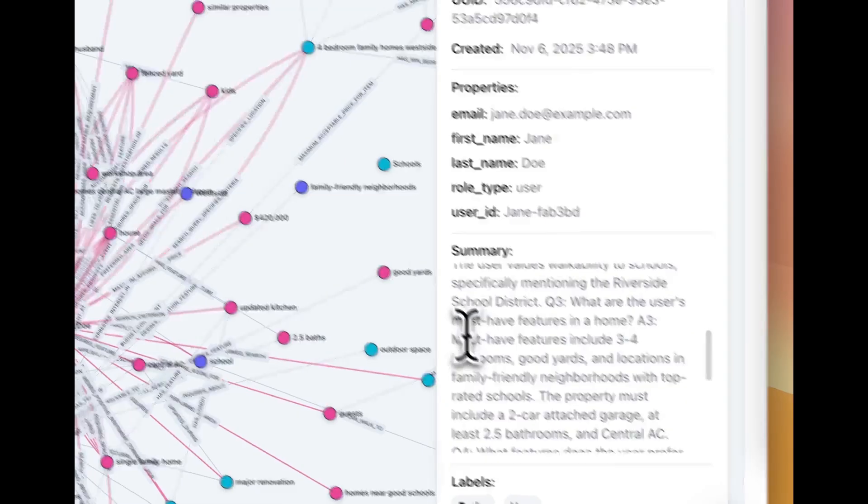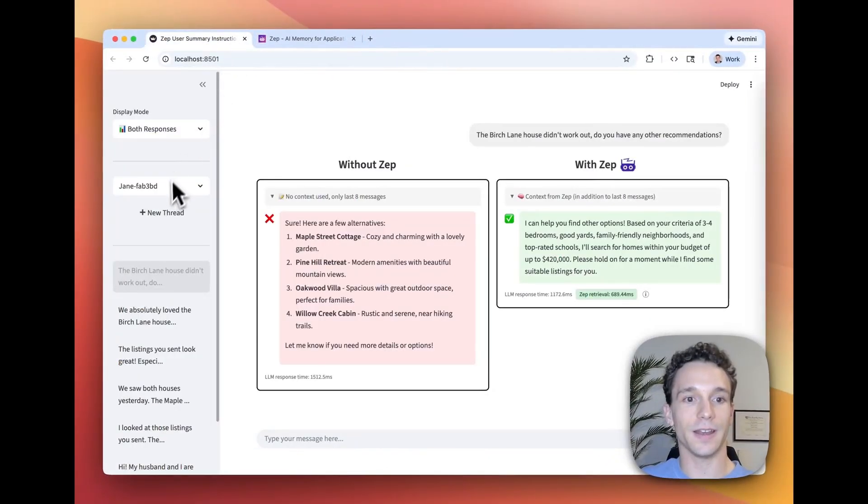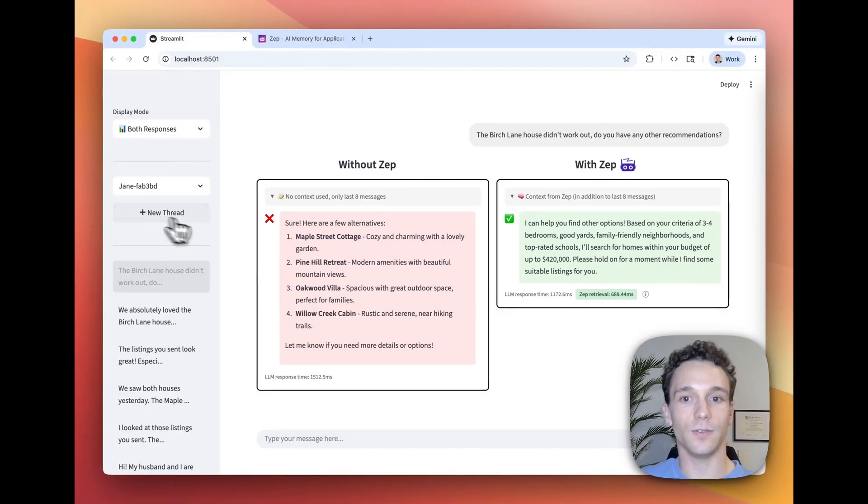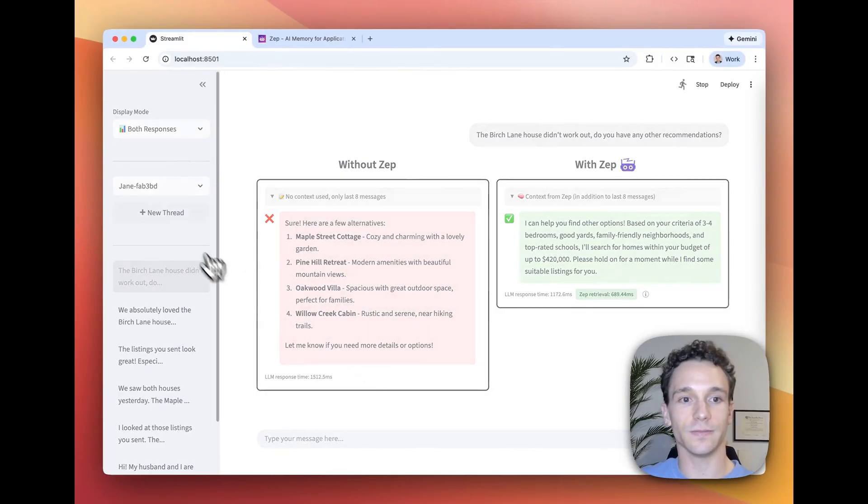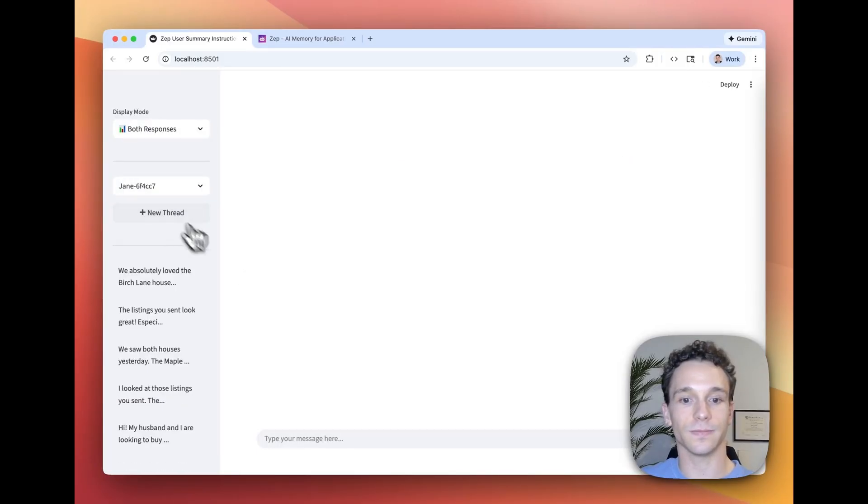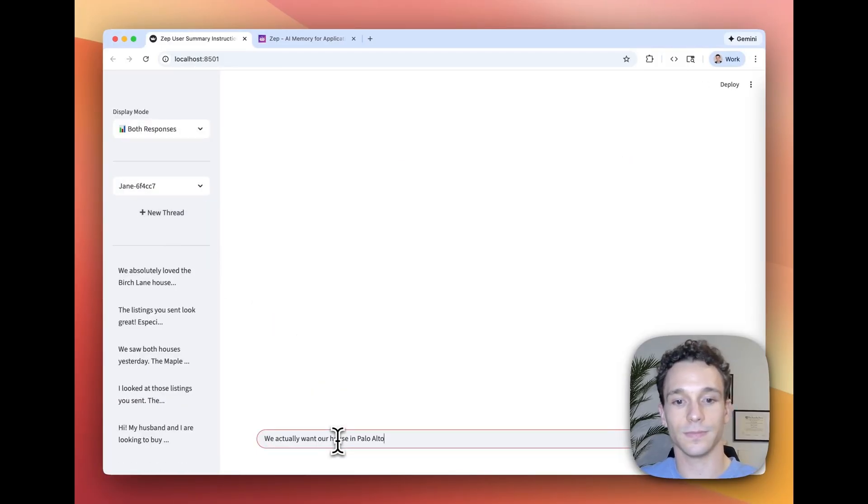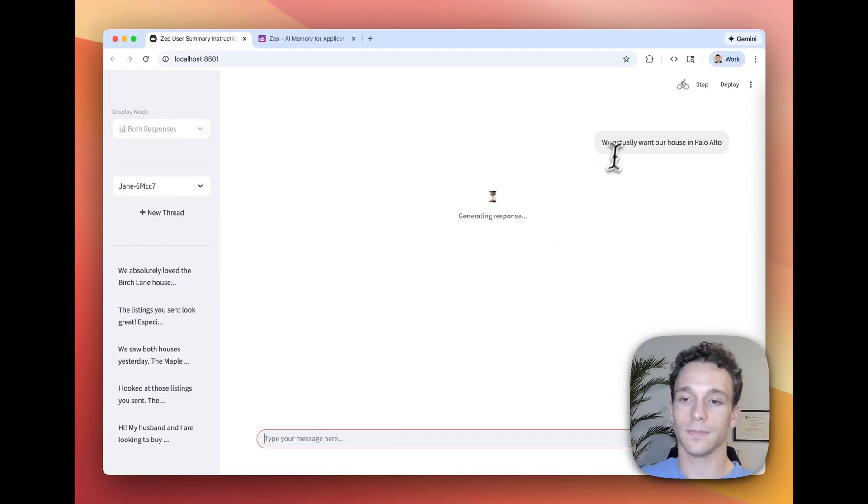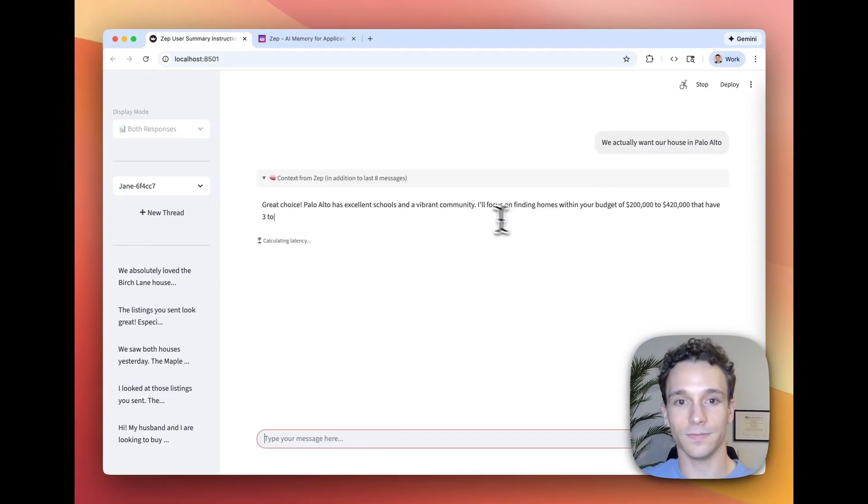And so now, if we ask a new question to the agent, we actually want our house in Palo Alto...